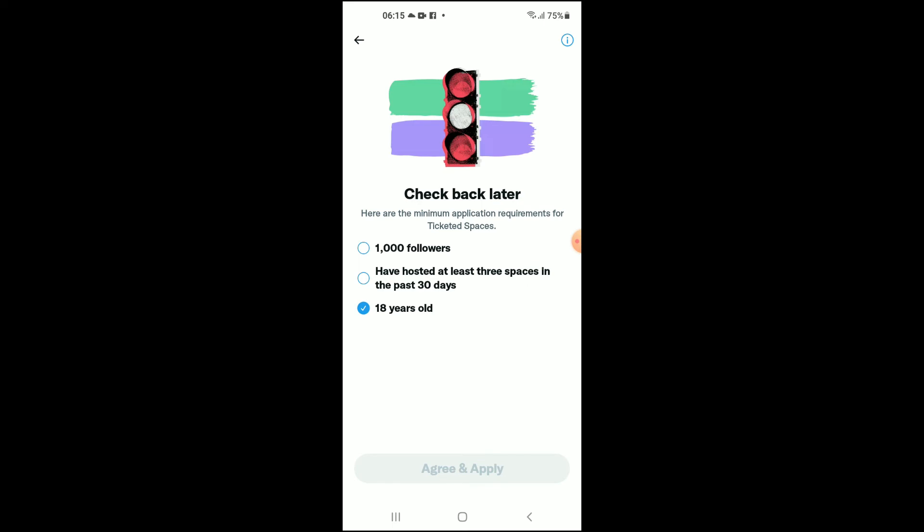You can simply tap on Agree and Apply, and that's how to turn on monetization on Twitter. Hope you found this video helpful and informative. If you did, be sure to hit the like button and subscribe, and thank you very much for watching.